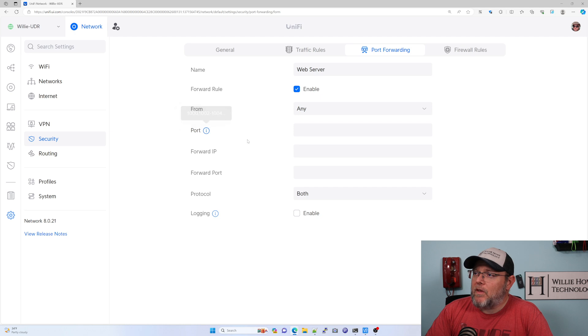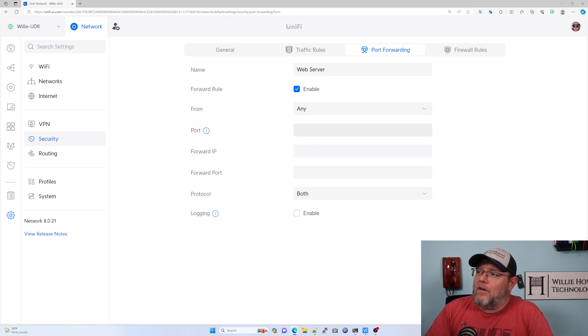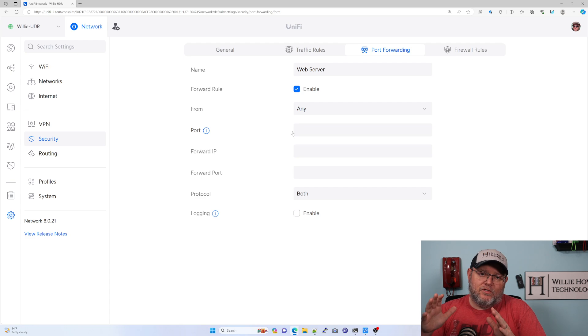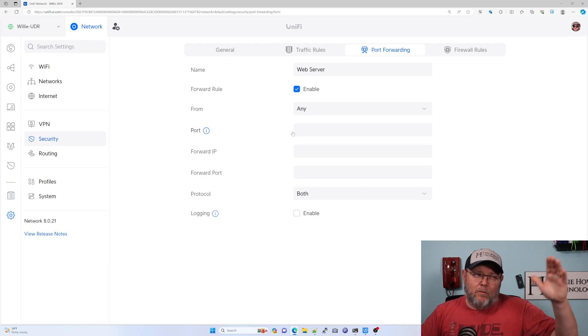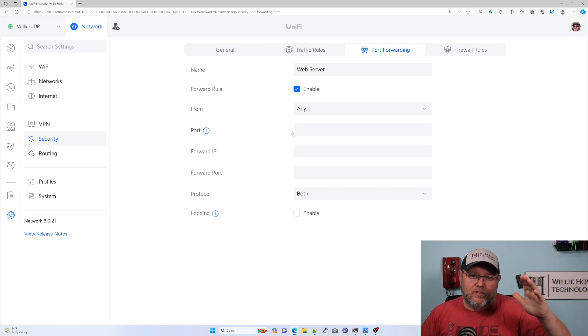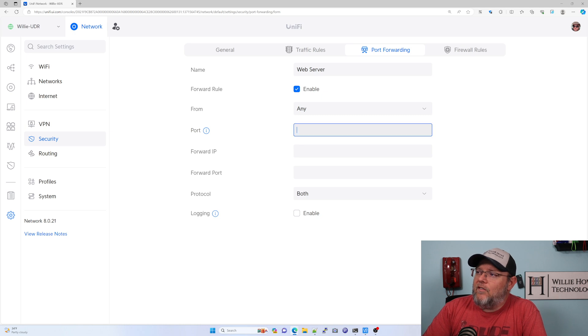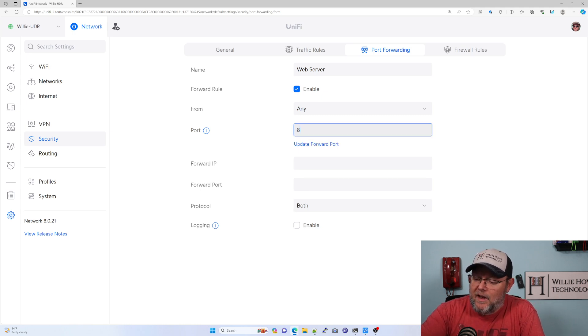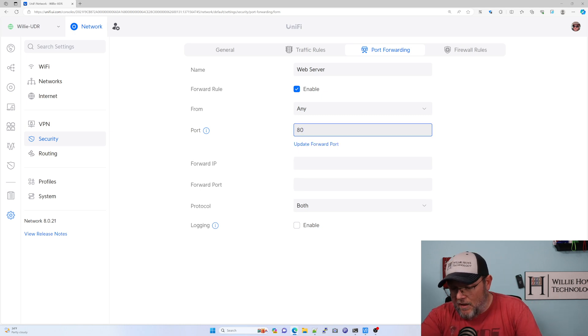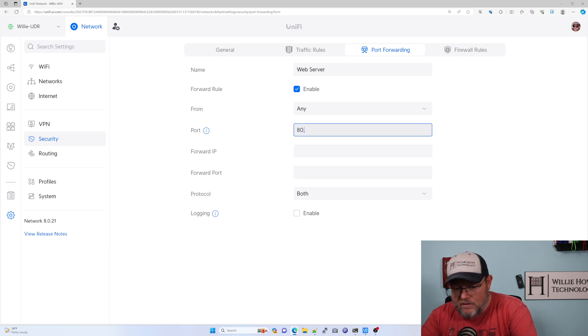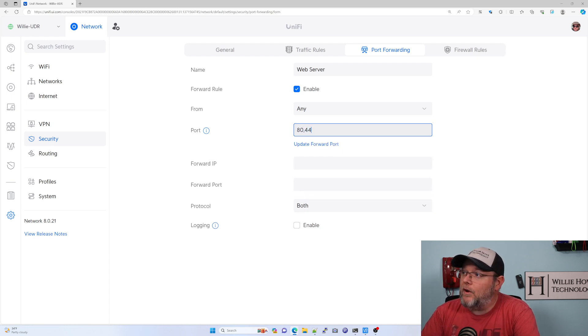Now the port, this first port is the port of the service that we want the public to see, right? So if it's web, we're going to do like 80 and 443.